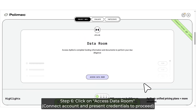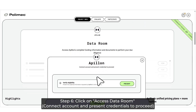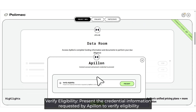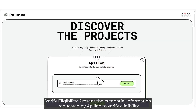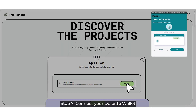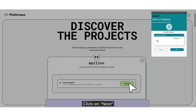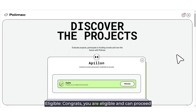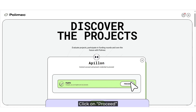Step 6: Click on Access Data Room. Connect your account and present credentials to proceed. Verify eligibility by presenting the credential information requested by Avalon. Click on Present. Step 7: Connect your Deloitte Wallet, click on Next, put your Deloitte Wallet password and click on Share. Congrats! You are eligible to proceed to the next step. Click on Proceed.